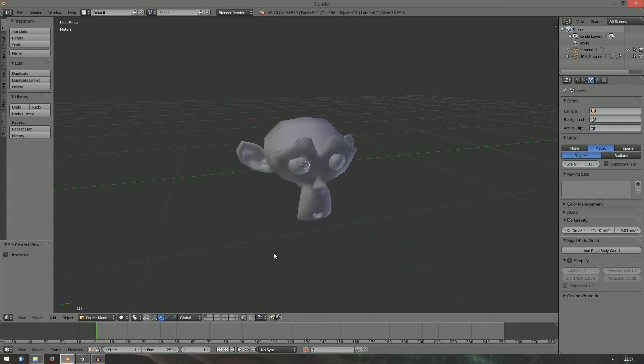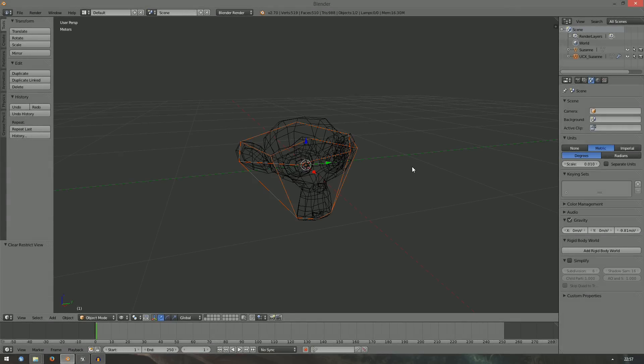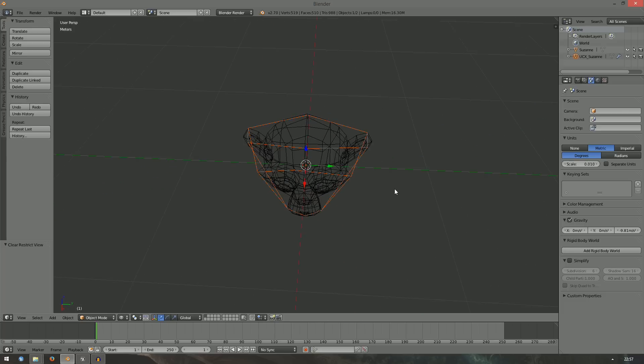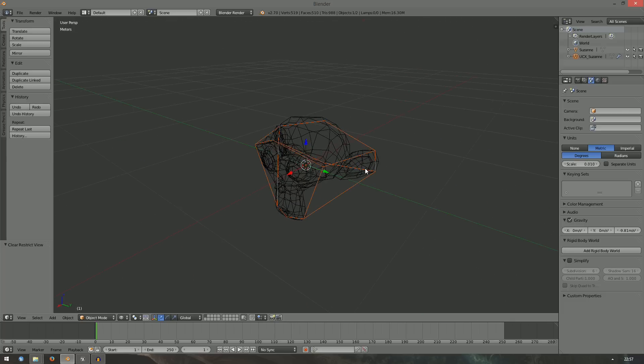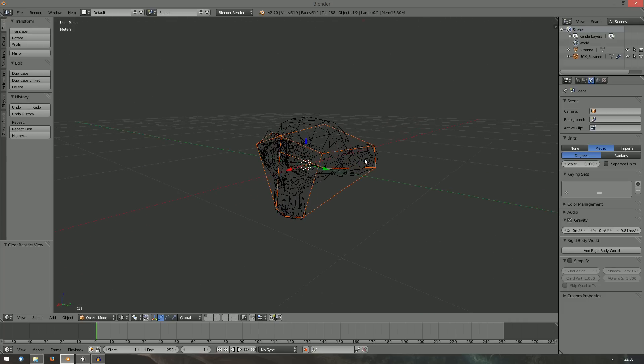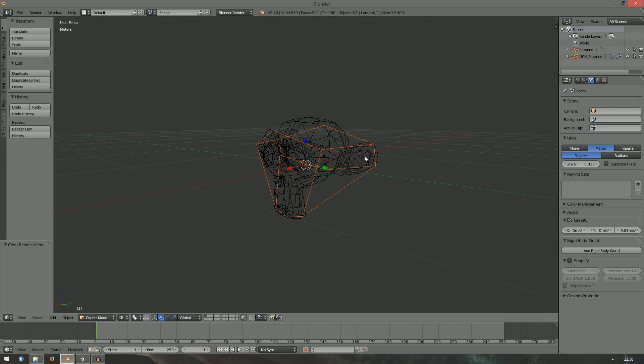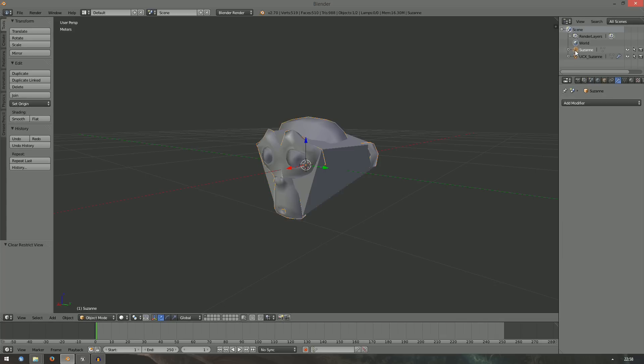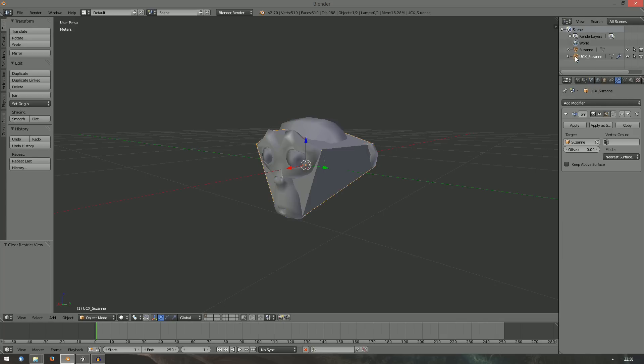To create a collision shape in Blender, create a second object and name it UCX underscore your object's name. UCX stands for Unreal Convex Collision. That means that your collision shape should be convex. In the example, my object is called Zuzan and the collision shape will be called UCX underscore Zuzan. If you need multiple collision shapes, call them UCX underscore Zuzan underscore 01 and so forth.